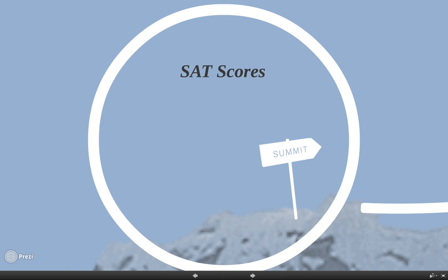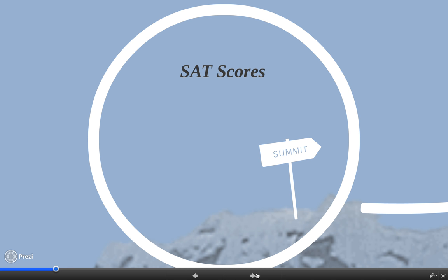They give you different tips on what you should do in different cases. None of your friends have to know that you go get help, and even if they do find out, you're just trying to get better for your future, so it's important. Definitely make sure your SAT scores are as high as you can get them.